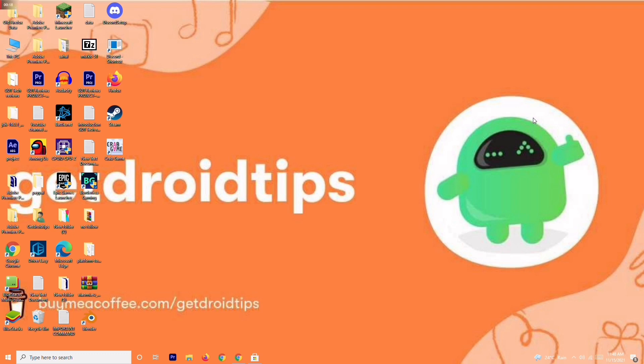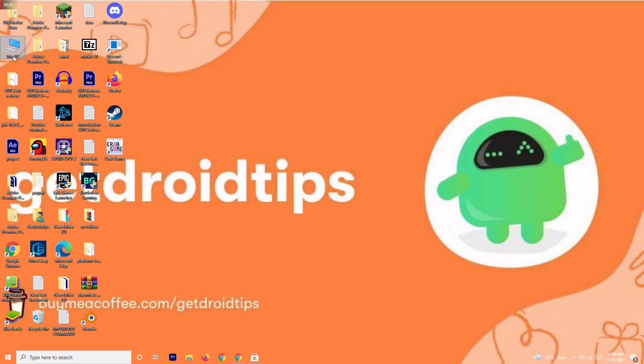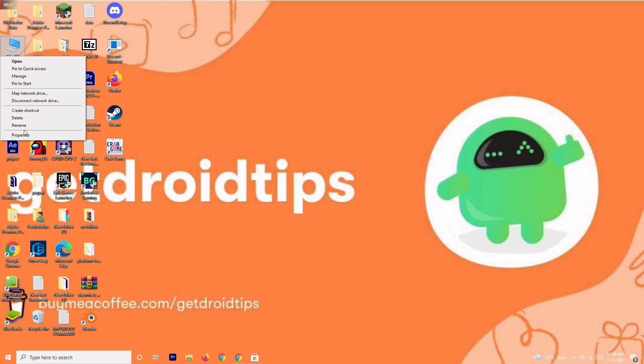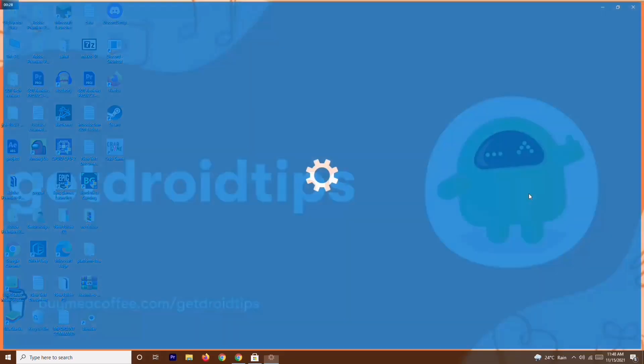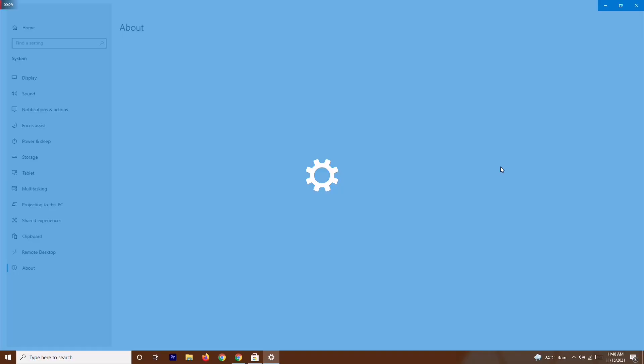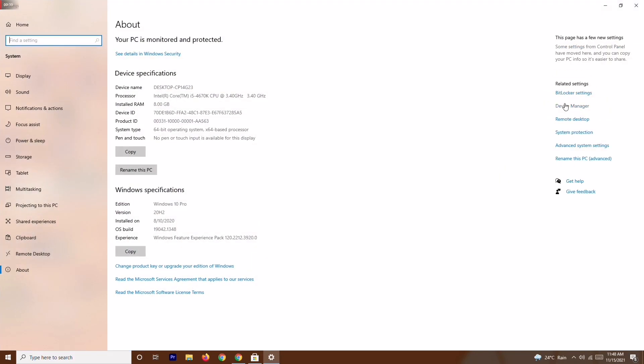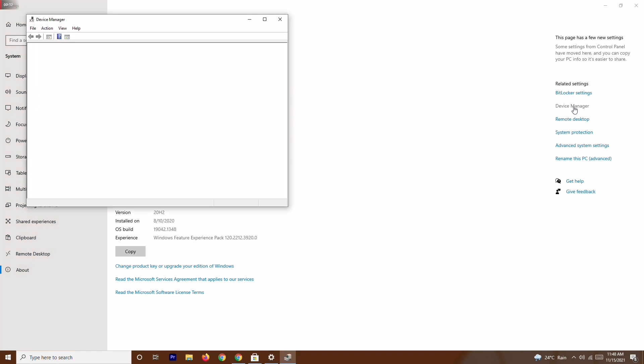The first solution is to update your network driver. To do this, go to This PC, right click and go to Properties. From here, navigate to Device Manager.